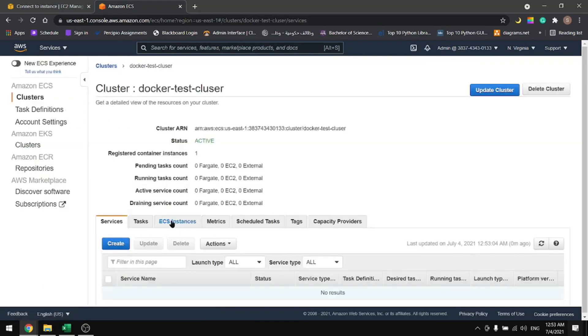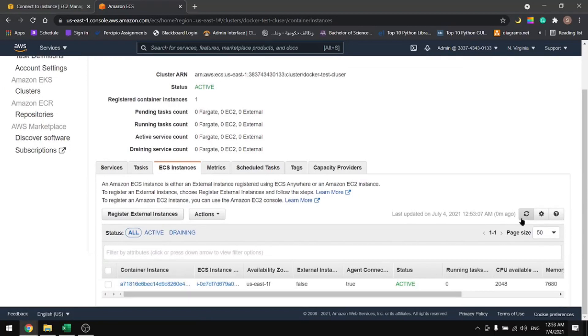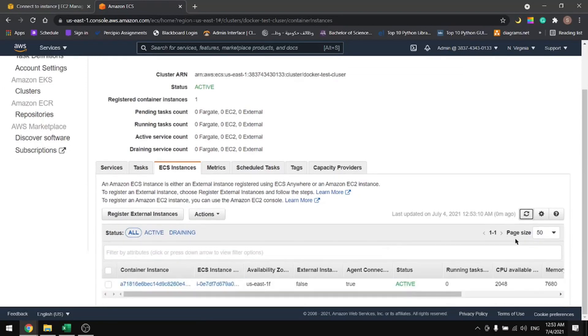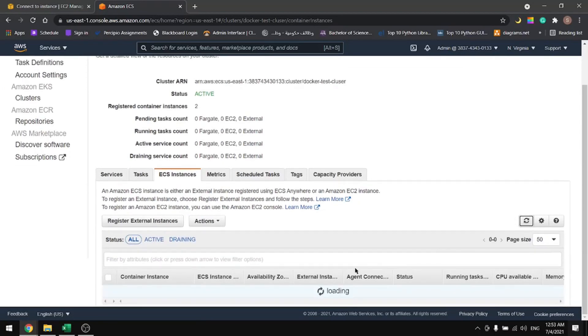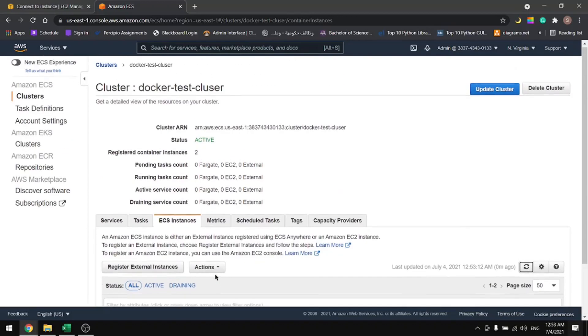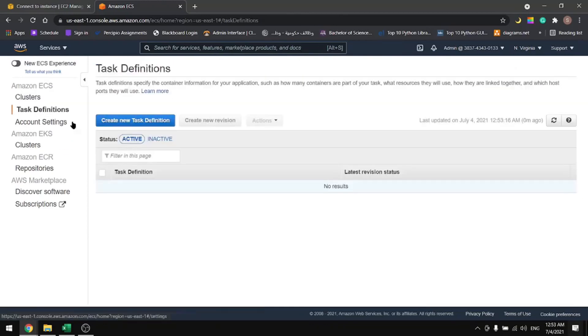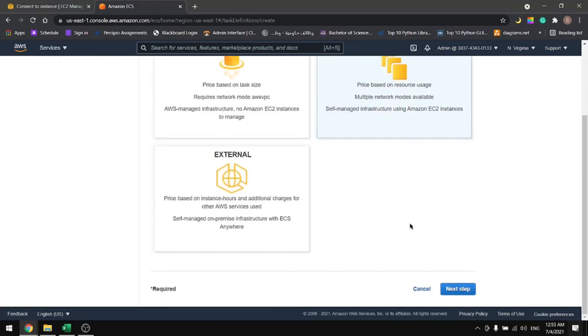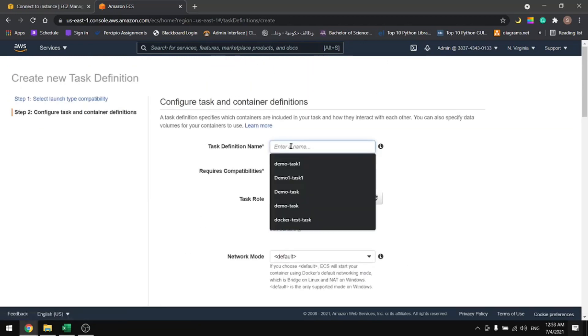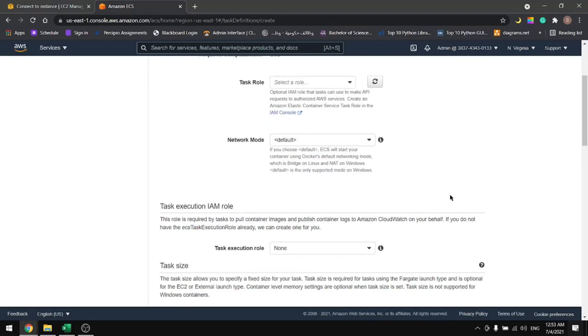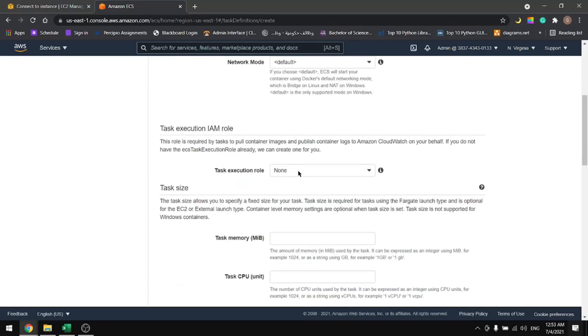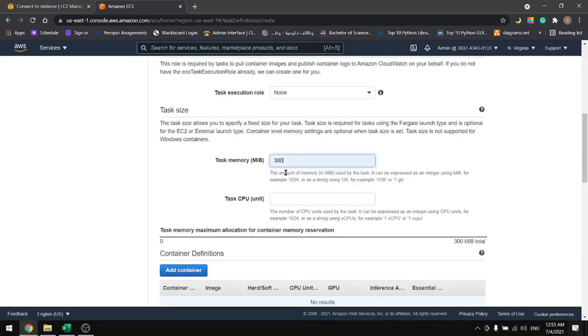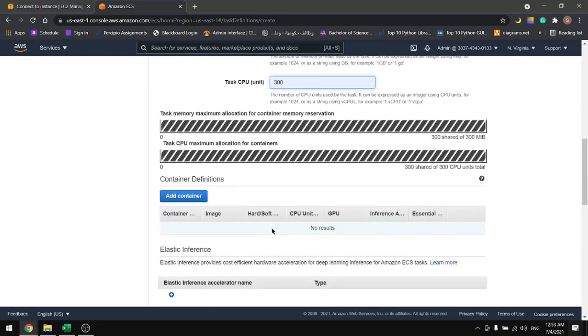Now that our cluster is created, let's view the cluster. Let's go to ECS instances. In here we should get two instances. We have one, refresh until you see the second one. We have two instances. Let's create a task for them. So select EC2, next. Let's name our task. I'll name mine docker test task. If we scroll down in here, let's use 300 for the memory and 300 for the CPU and add a container.